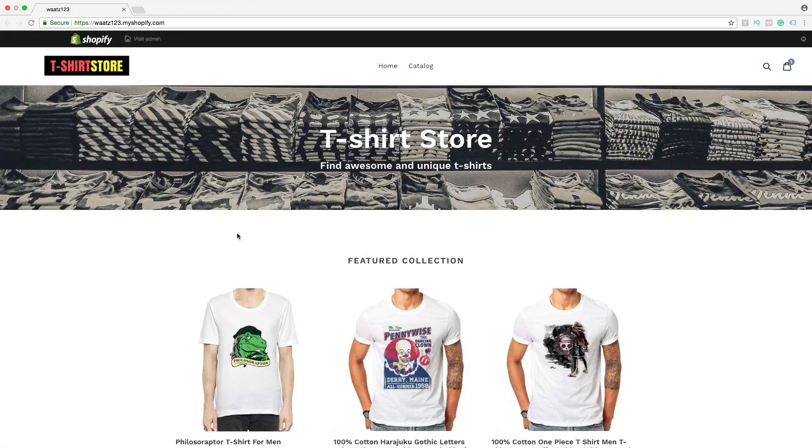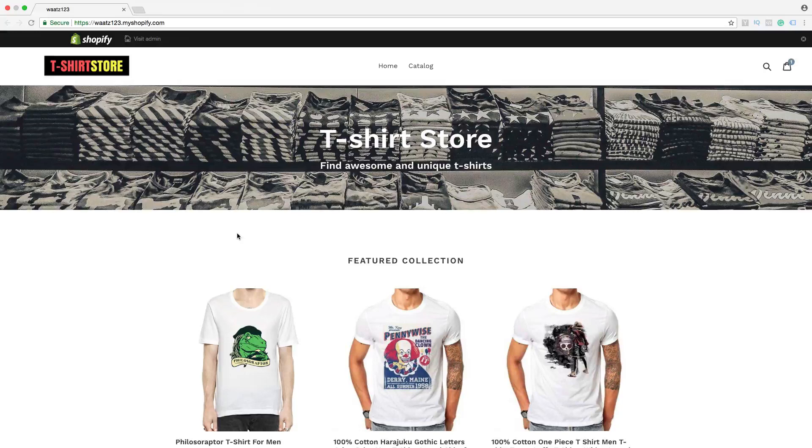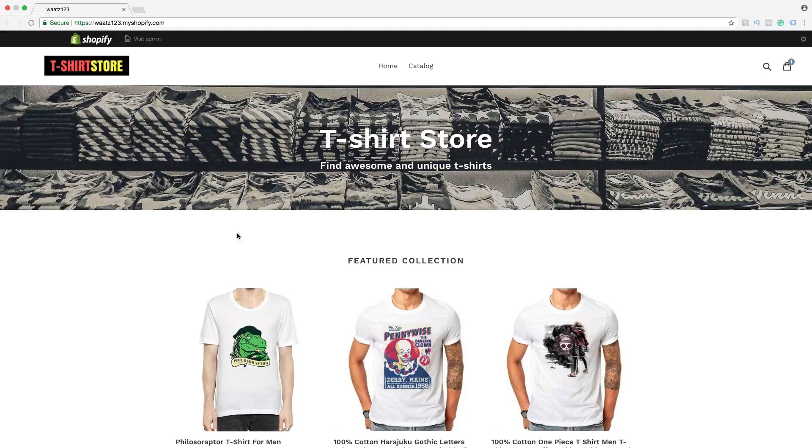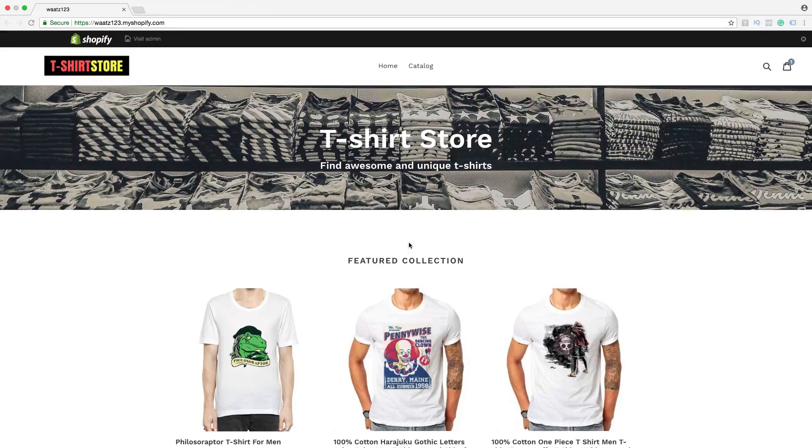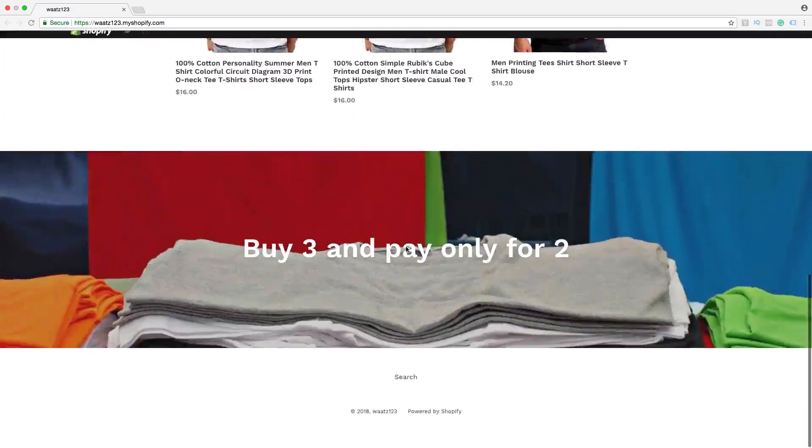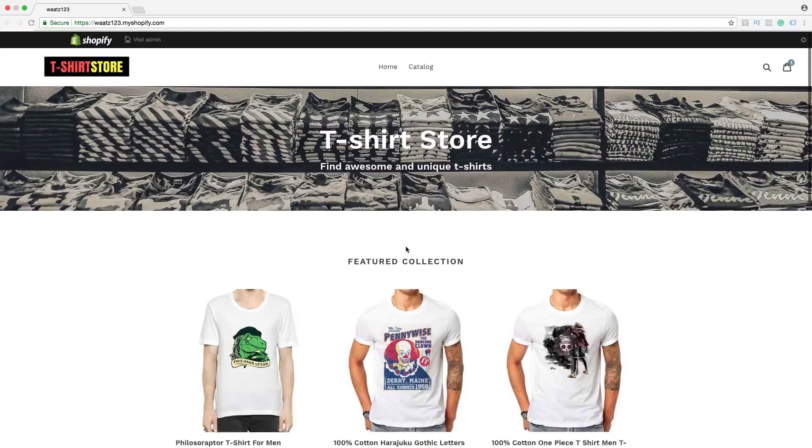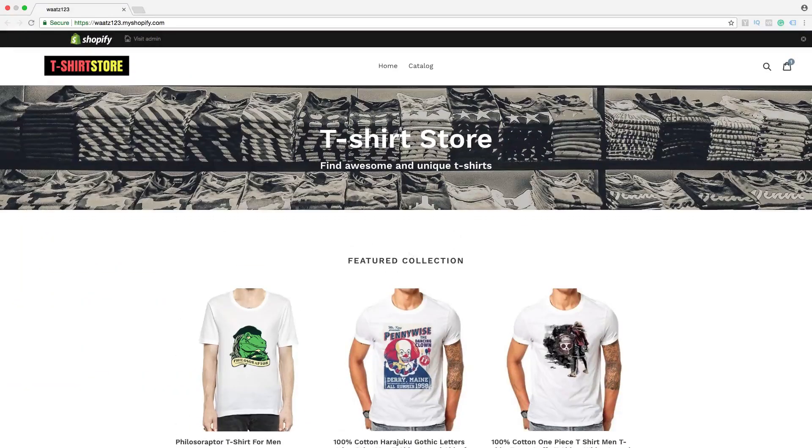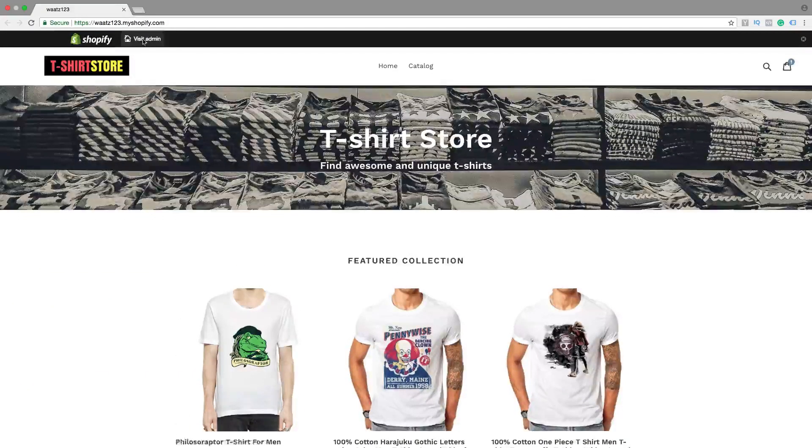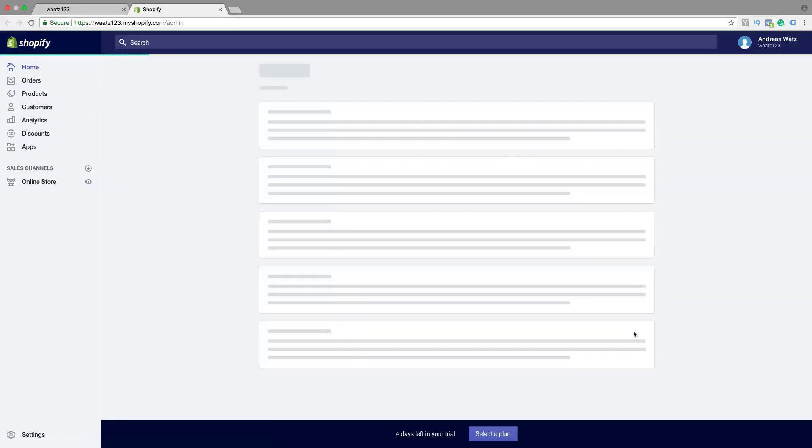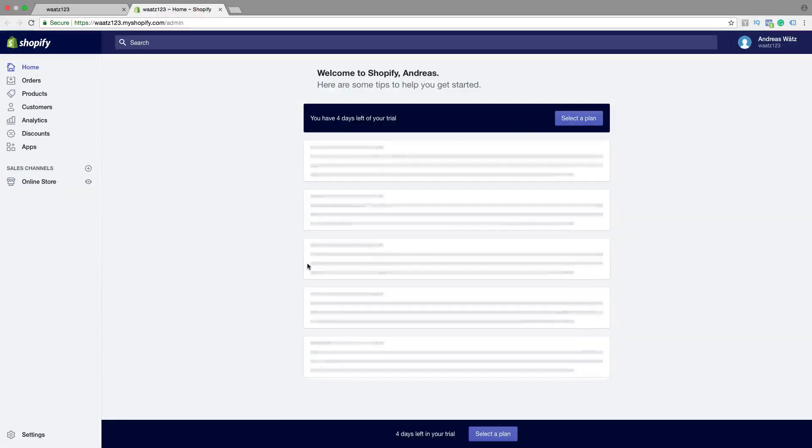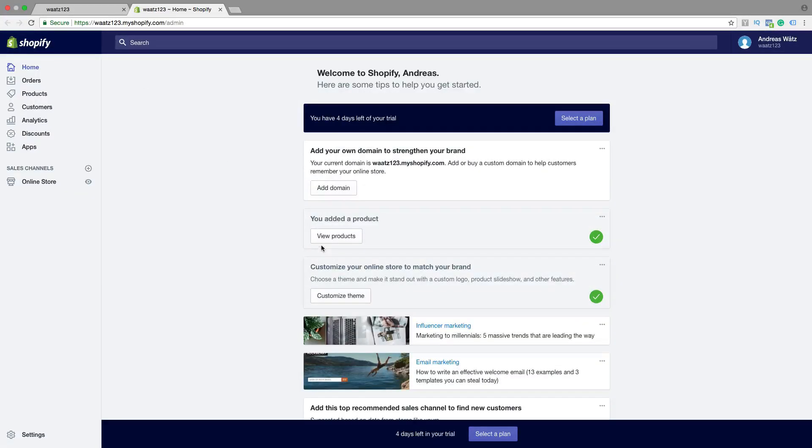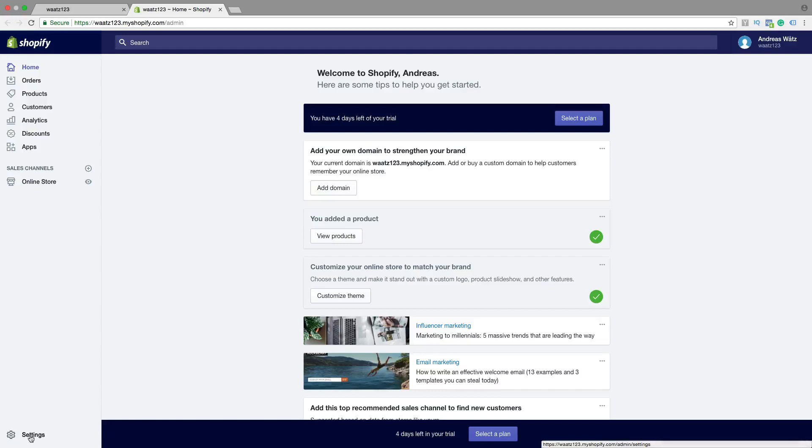In this Shopify tutorial we're going to learn how you can delete your account on Shopify in 2018. So we're going to delete this store. Just go to Visit Admin, log in to your backend, then go down to Settings.